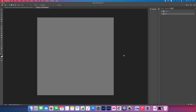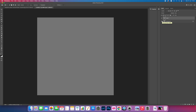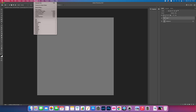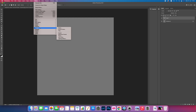Come up to the Layers panel and duplicate this layer — that's Ctrl or Command J. Then go to Filter, Render, and then Lens Flare.